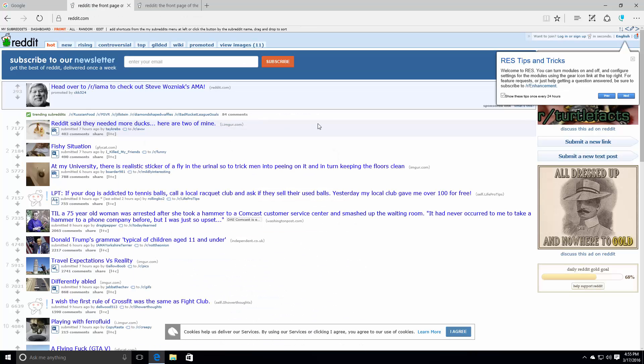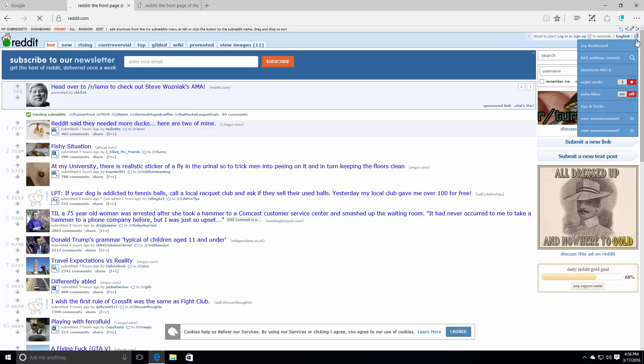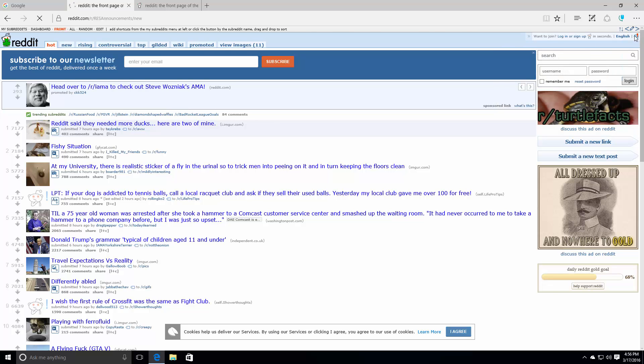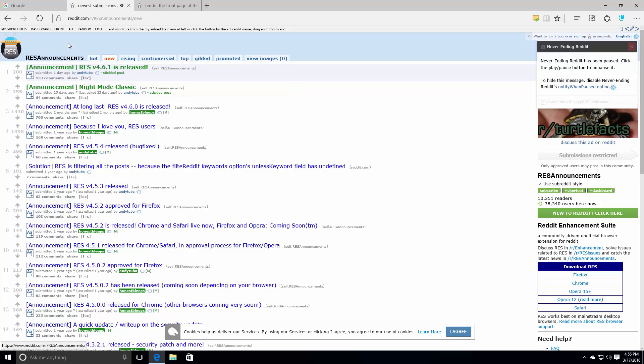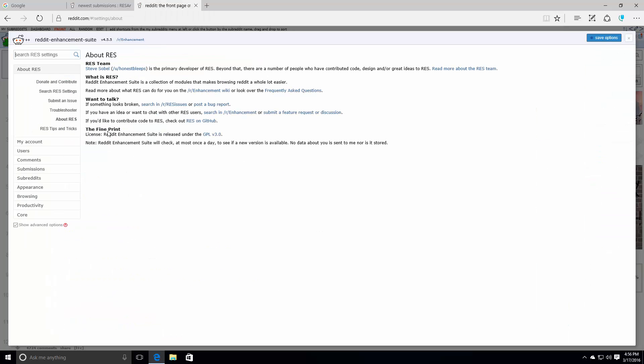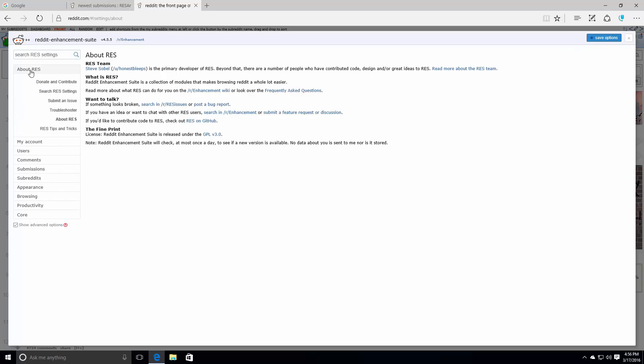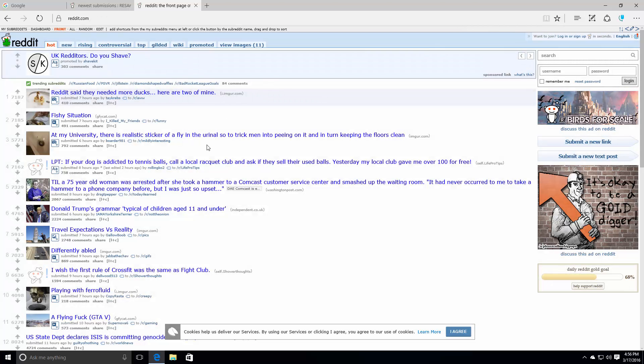We've also got the Reddit Enhancement Suite, which is this thing here. RES tips and tricks. Welcome to RES. You can turn modules on and off. Configure settings for the modules using the gear icon link at the top right. For features requests or just help getting questions, subscribe to r slash enhancement. This is an actual pretty complicated... Well, I say complicated. If you're a reddit user, this would be actually going to be a pretty cool extension for you. If not, then I don't think you're actually going to take advantage of this. Because I don't really use reddit. So this isn't really the program for me.